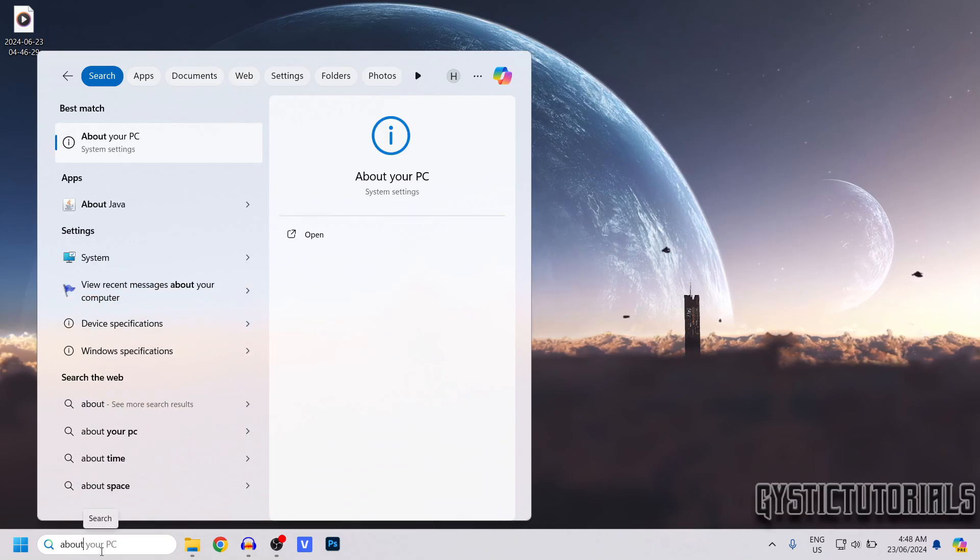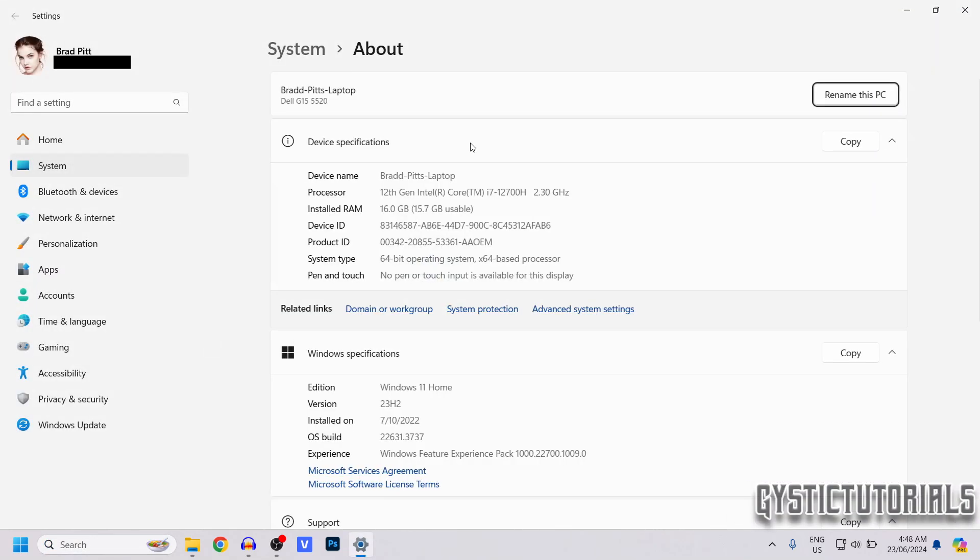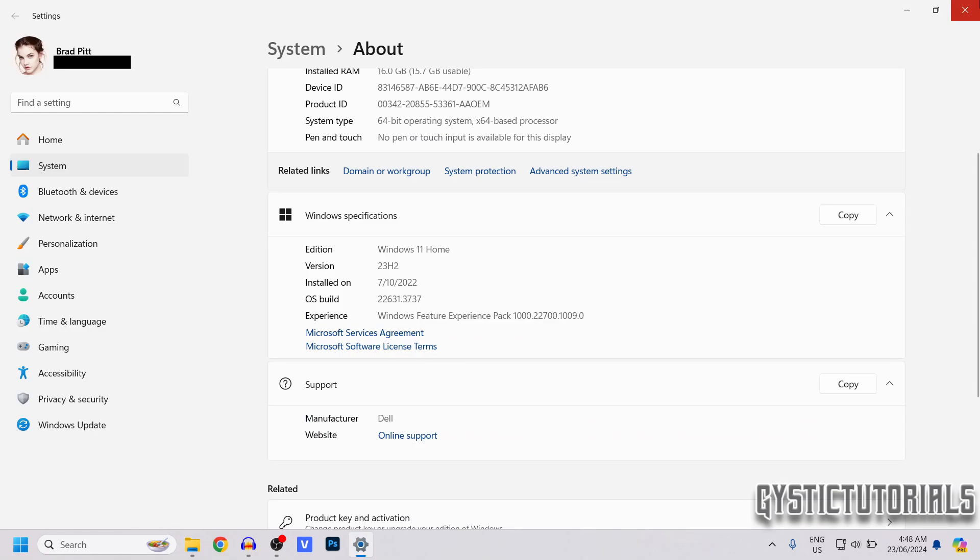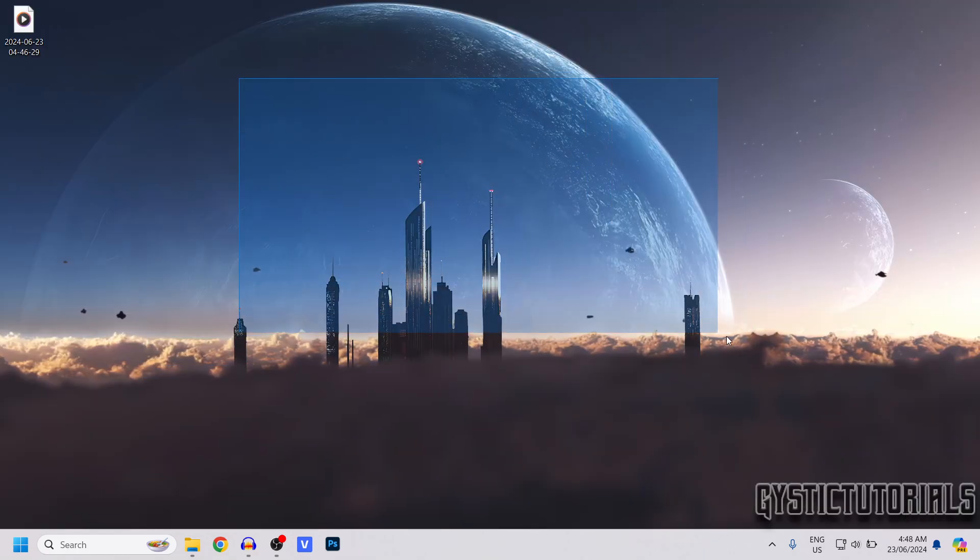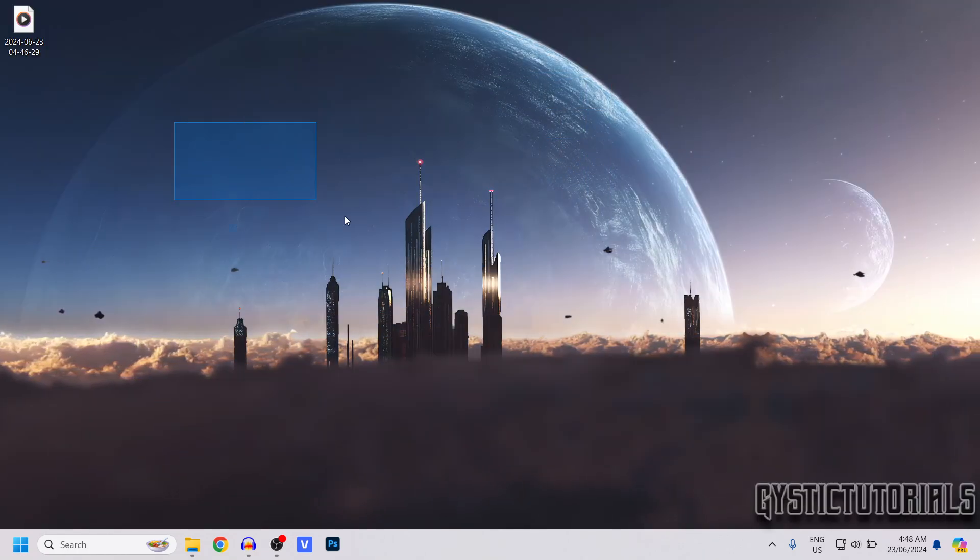Just type 'About' and then click on 'About your PC', and it will take you straight here. That was it for this quick tutorial. If it helped, please leave a like.